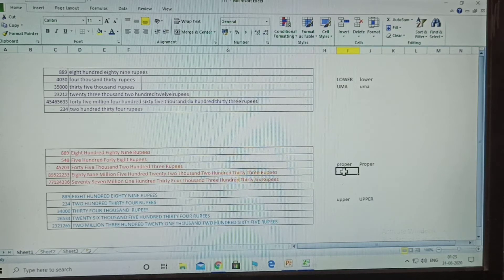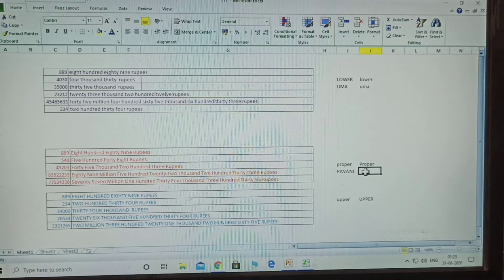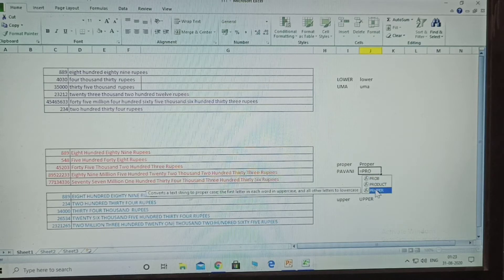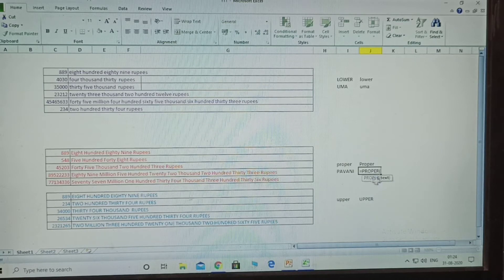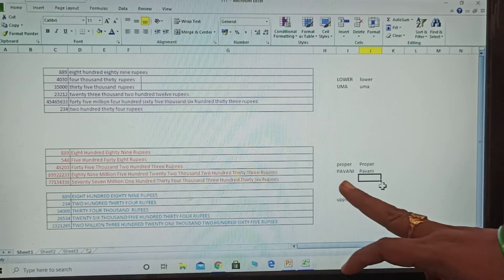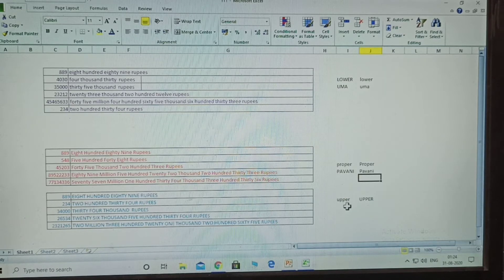Next, what is proper? A name given in capital letters - convert it into proper case. Type equals proper, select the name, close the bracket, and press Enter. See - the name is converted to proper case, where only the first letter of each word is capital.